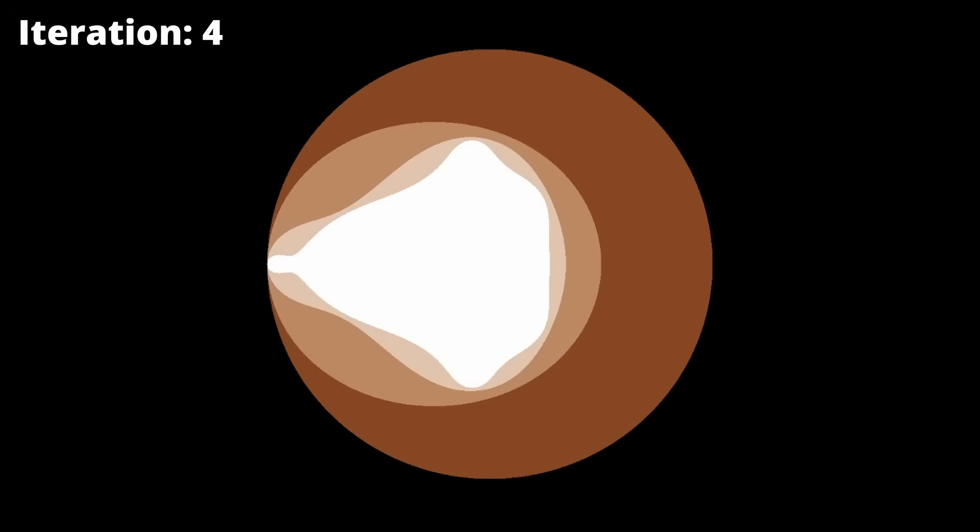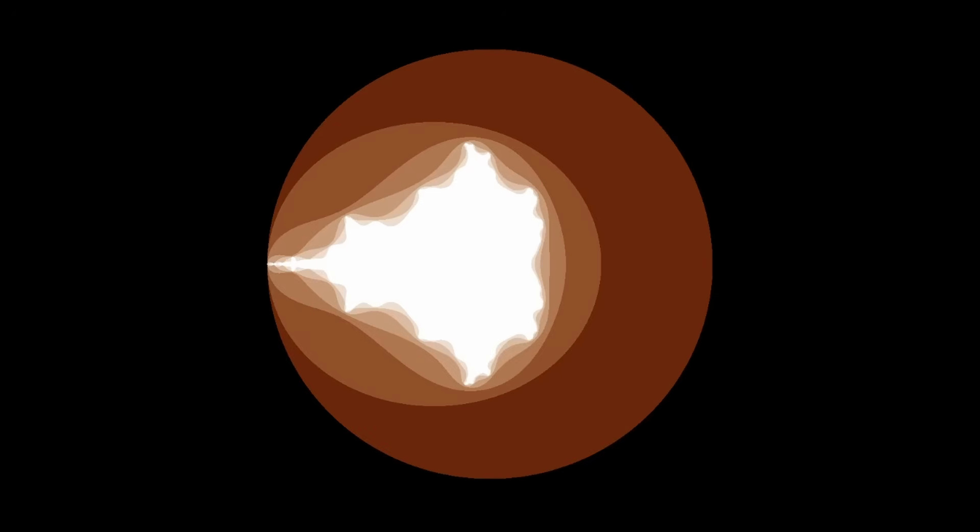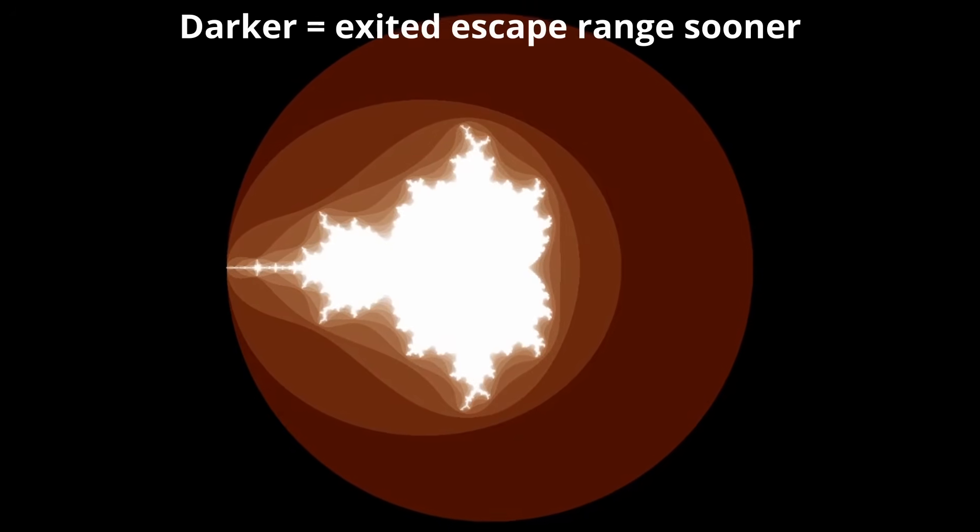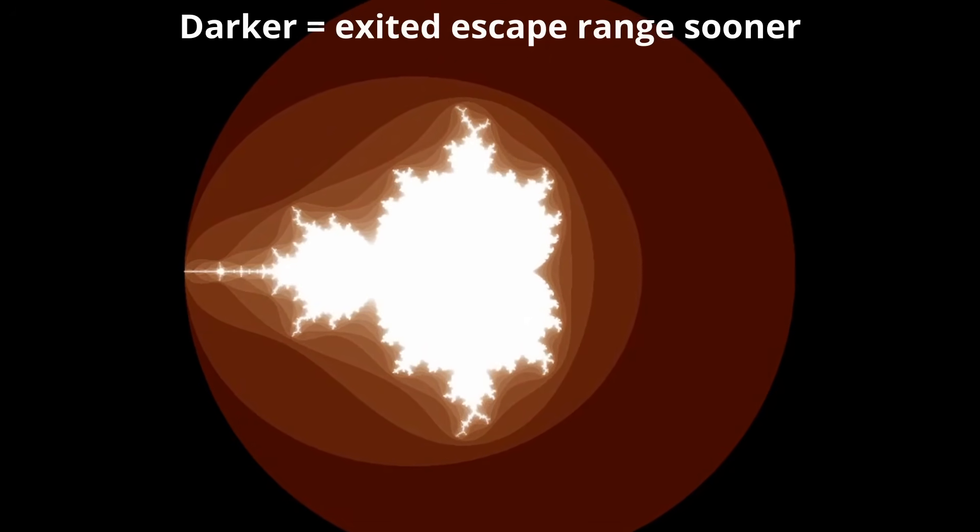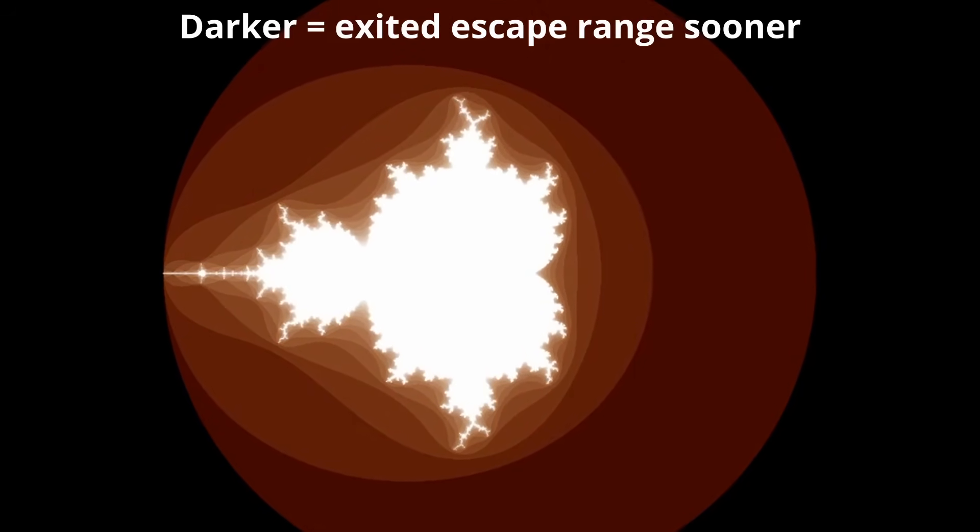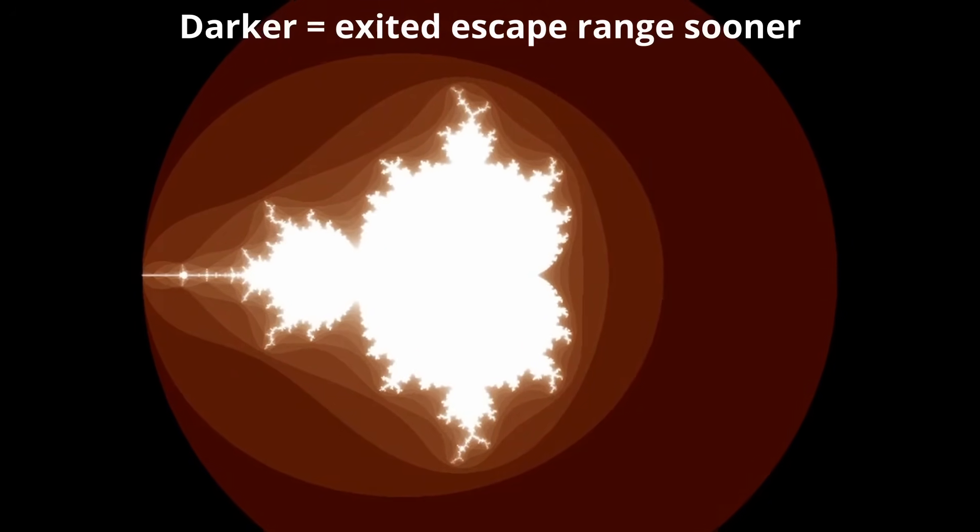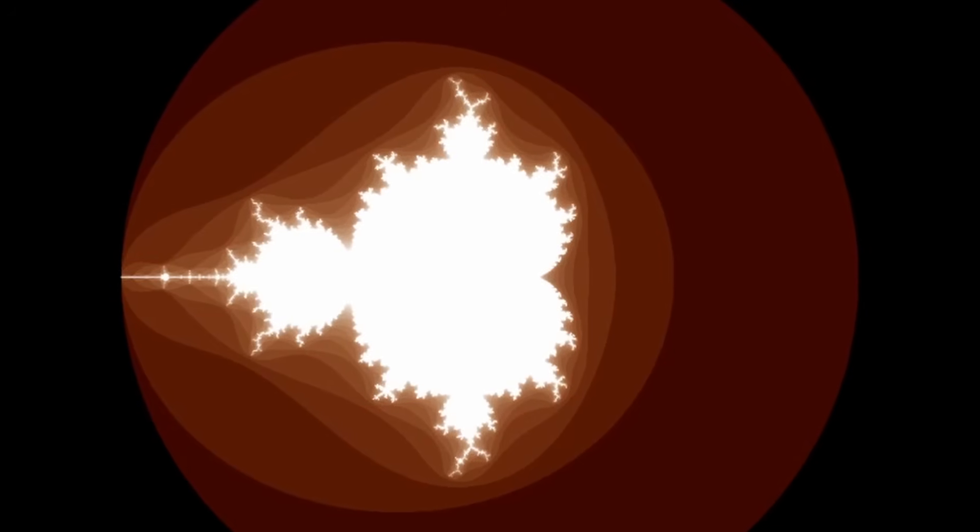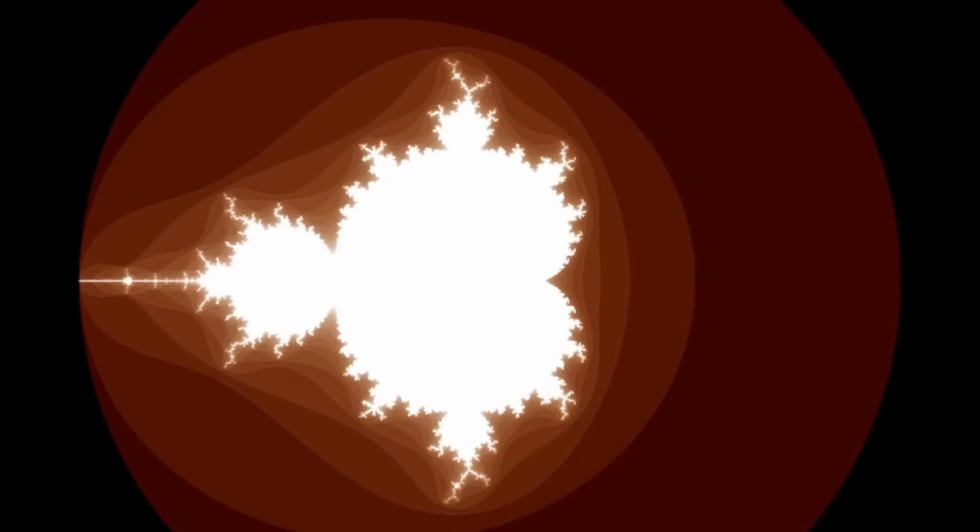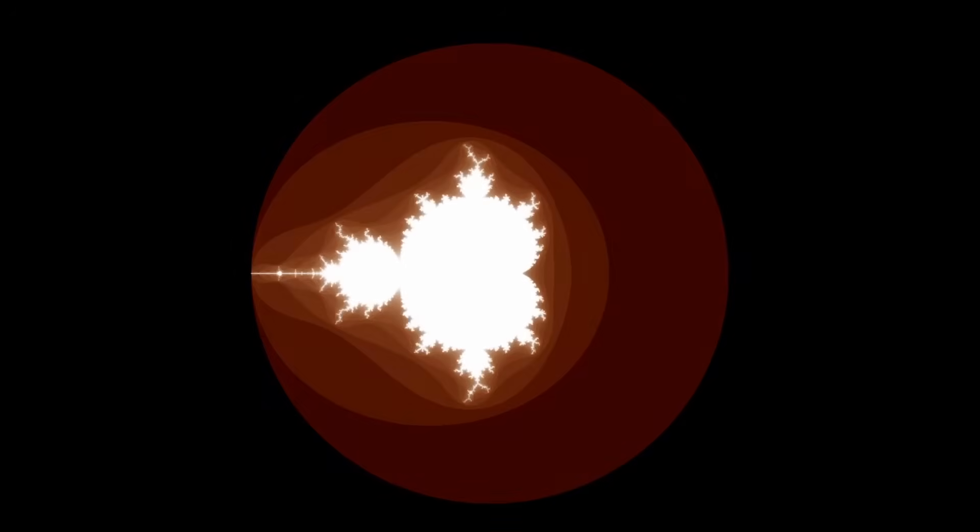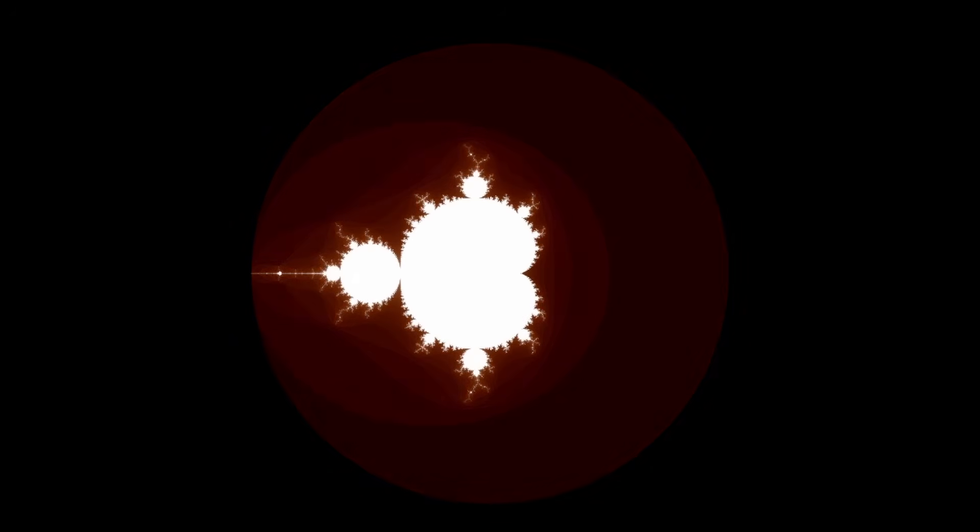This process is repeated a number of times equal to the desired iterations. So basically, the darkness of a certain section is inversely proportional to how many iterations that pixel remained within the escape range. Darker pixels mean they fell out of the escape range sooner than lighter pixels. And after enough repetitions, we have a fractal.